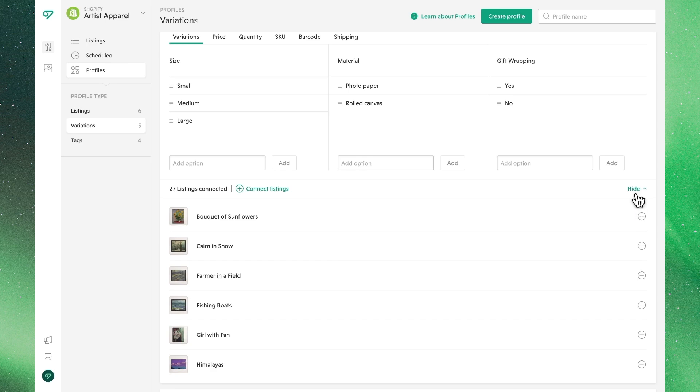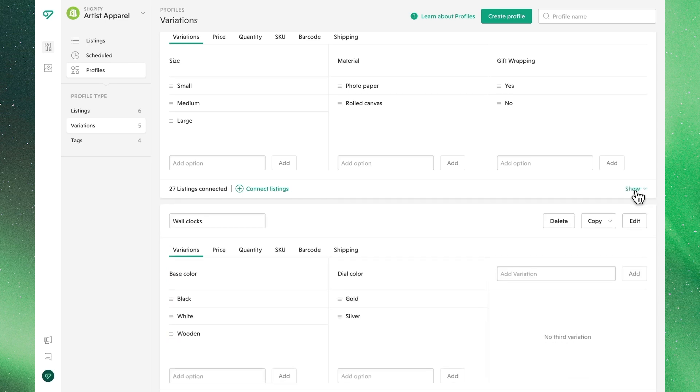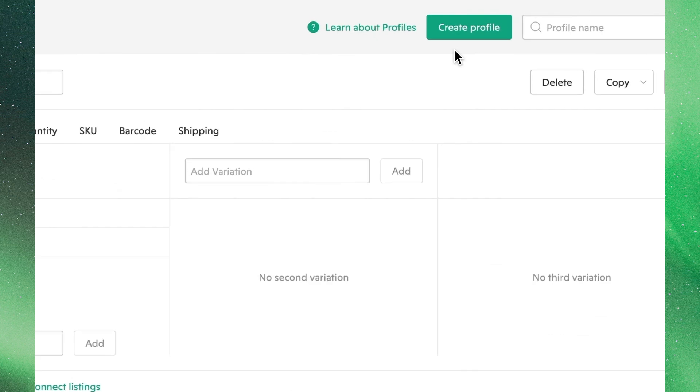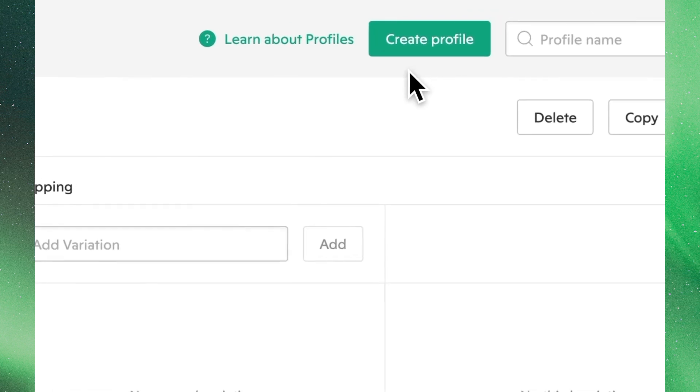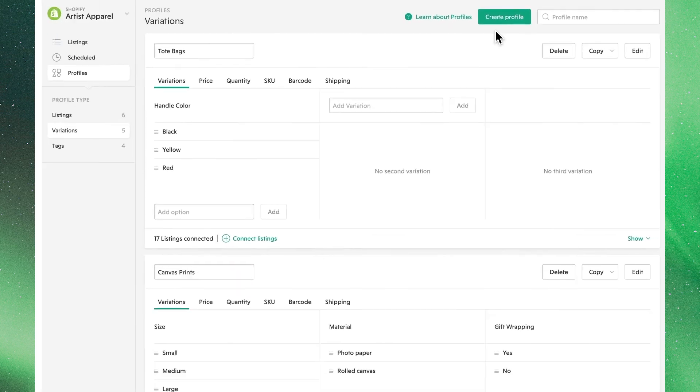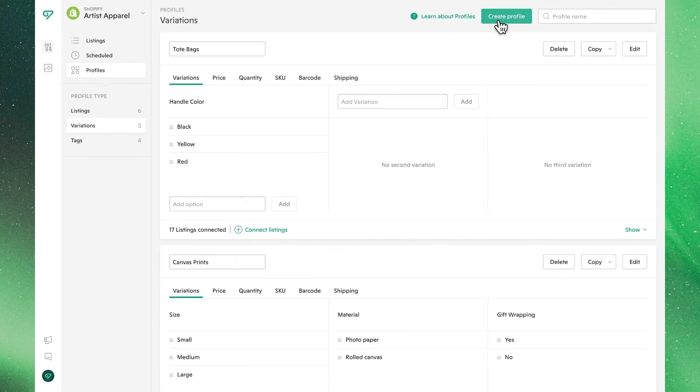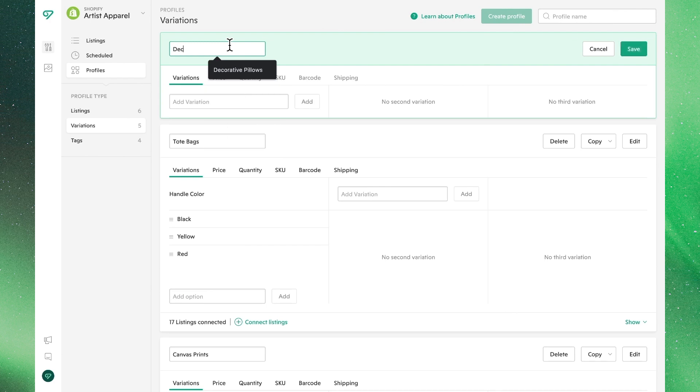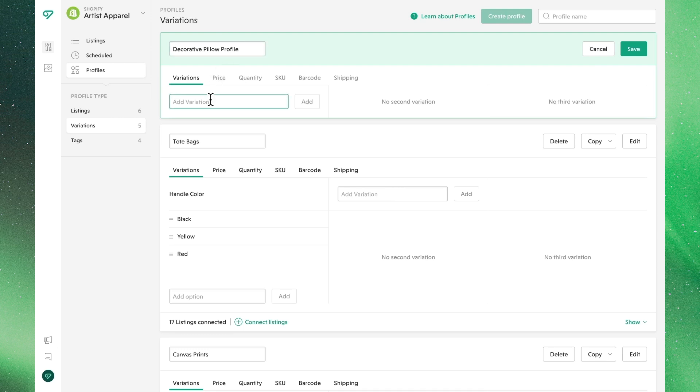So let's get started. To begin, let's show you how to create a new variations profile. At the top of the screen, we'll see create profile as an option, which will begin our workflow. We'll begin by giving this new profile a name. In this case, we'll make it for some of our pillows products. Next, we'll add the variations.